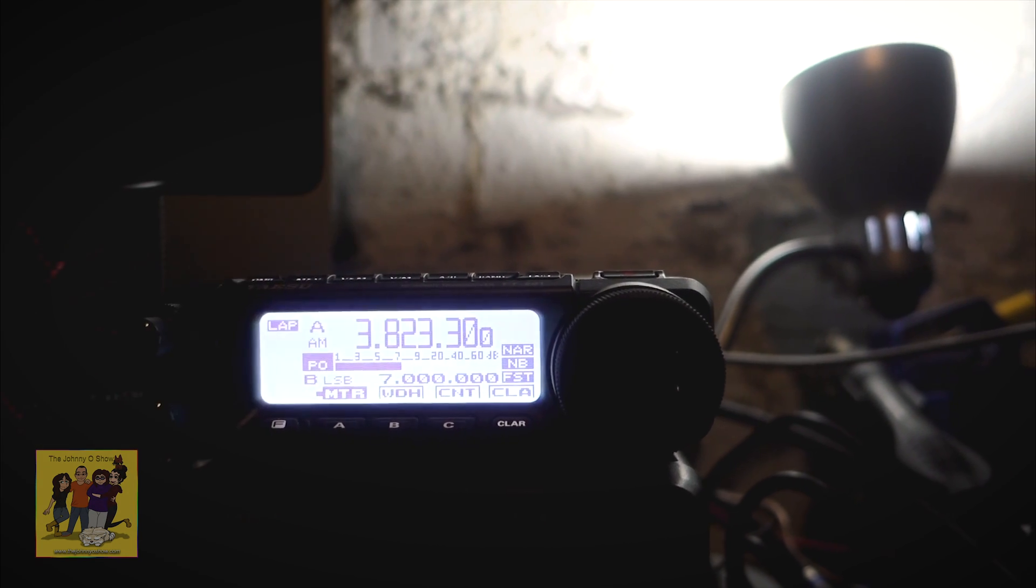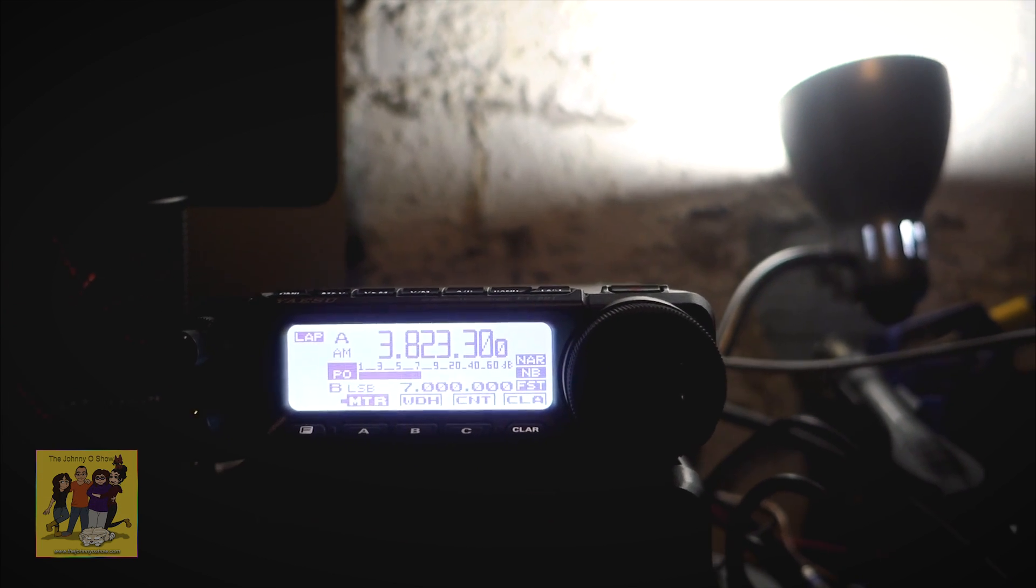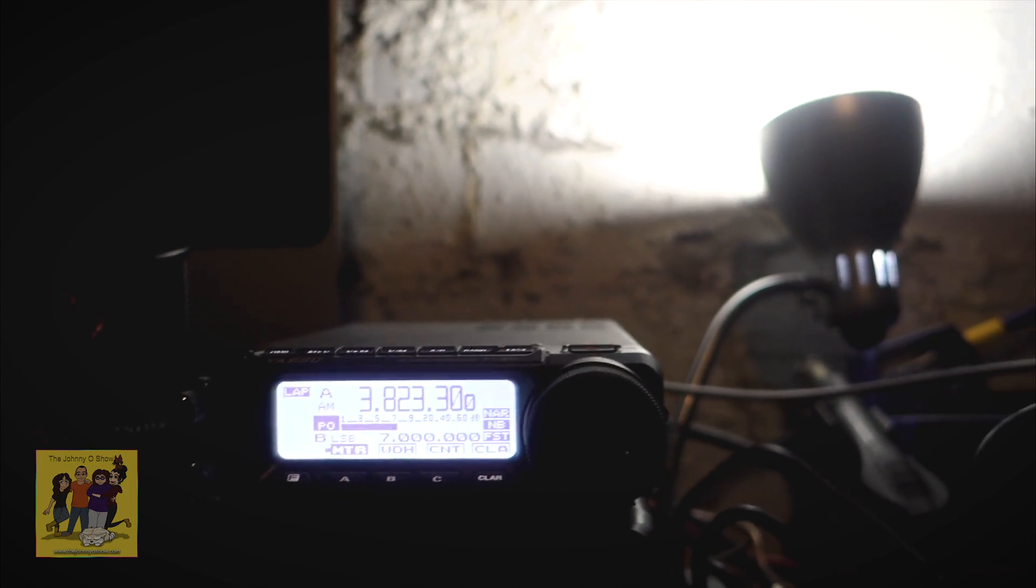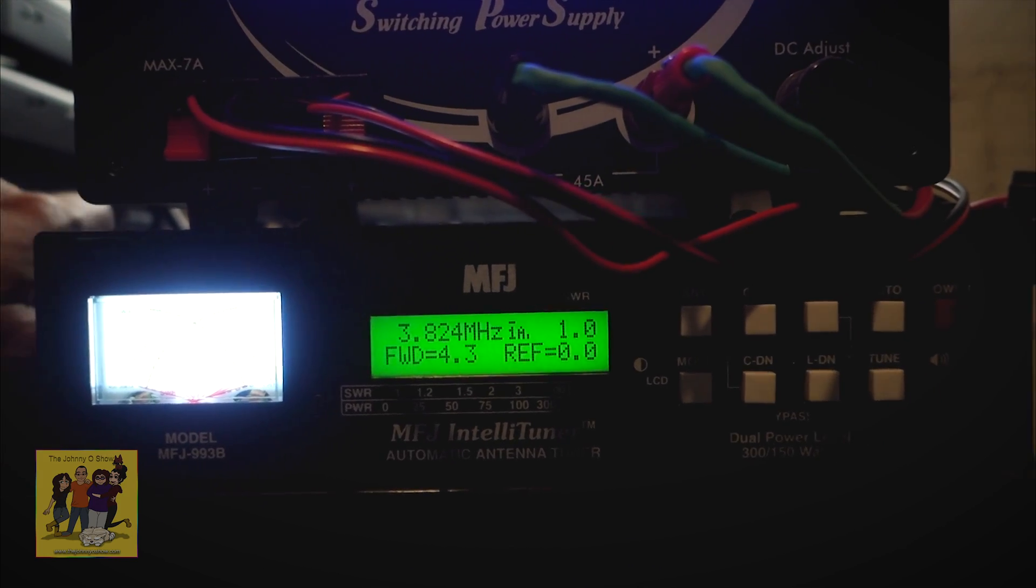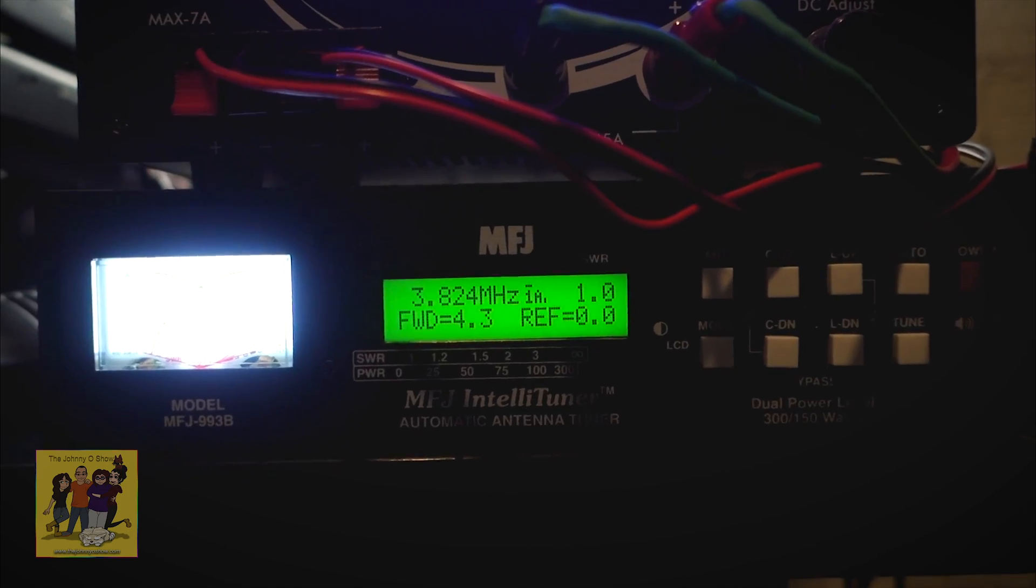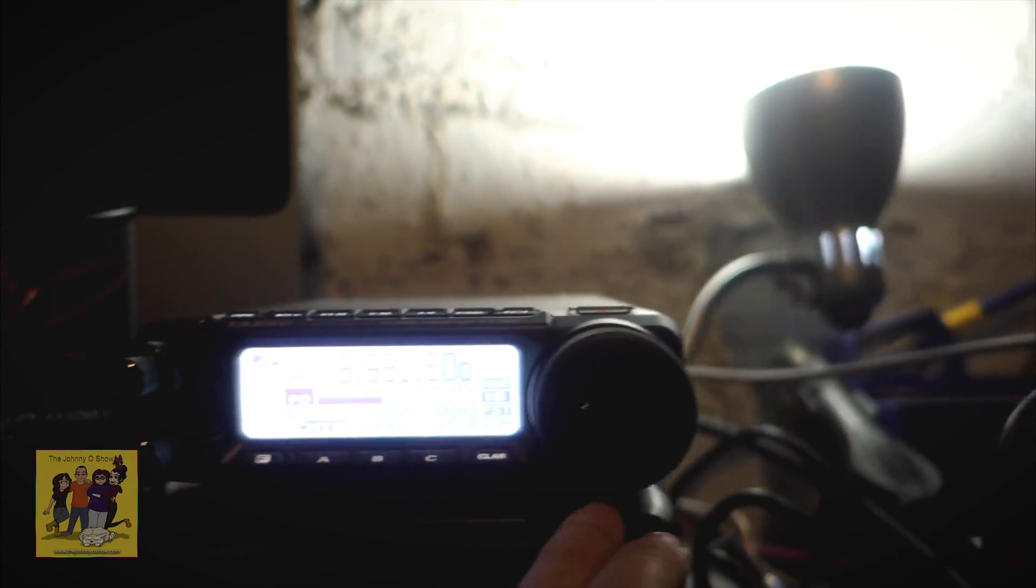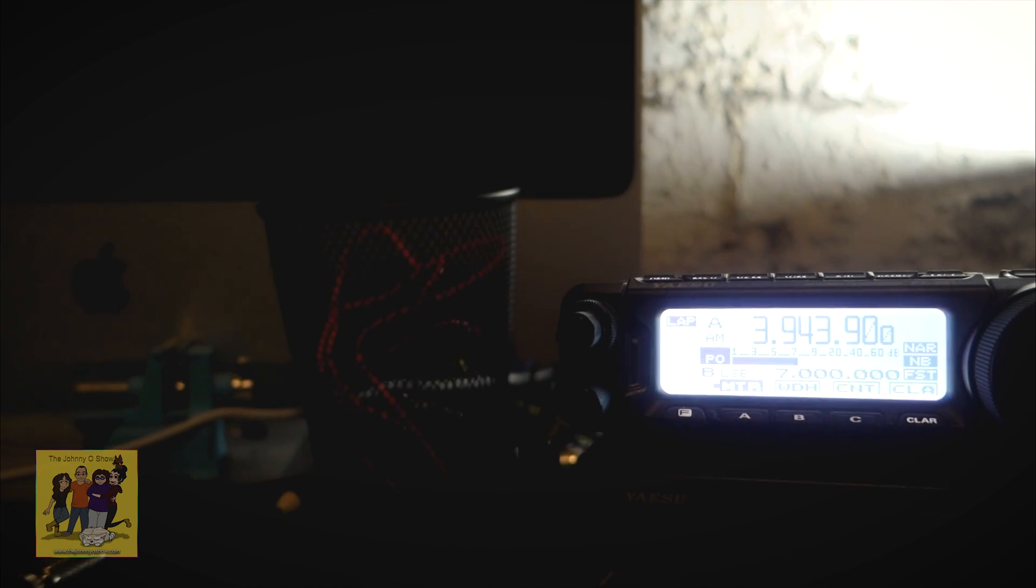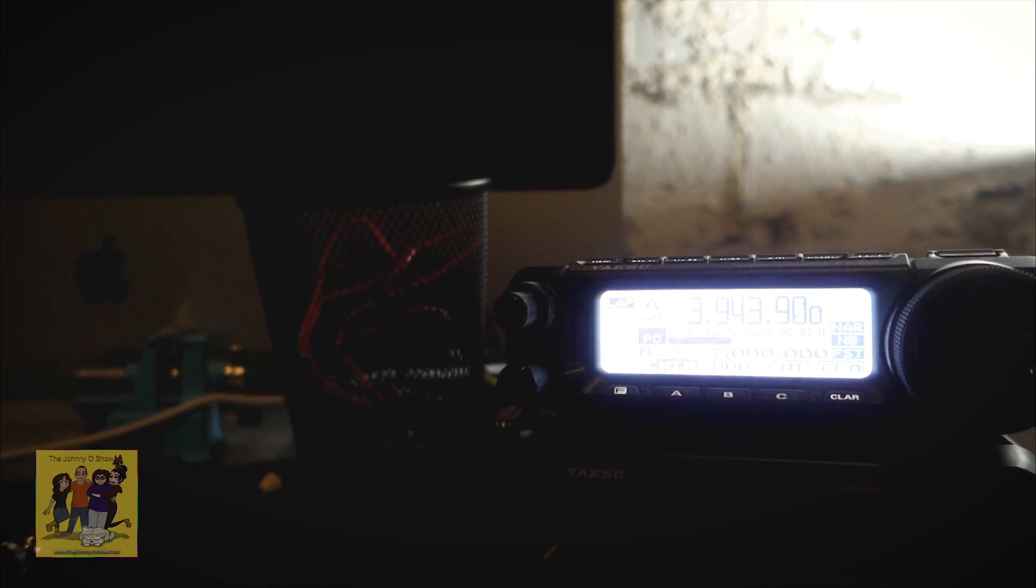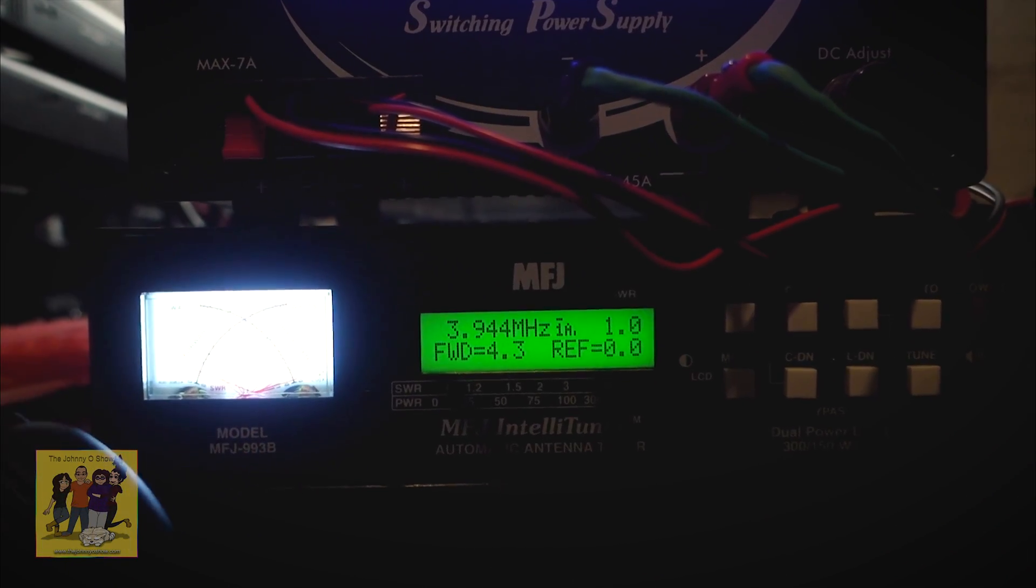And then, for example, I'm on AM 3.8. Go ahead and key it. And this is with an inverted V at 40 meters. Now I'm going to just change the radio, like say, to 9.43. Okay. And I'll just key it.